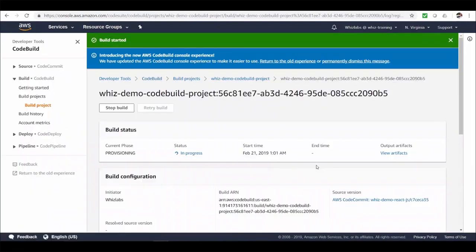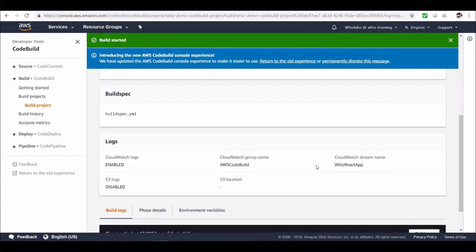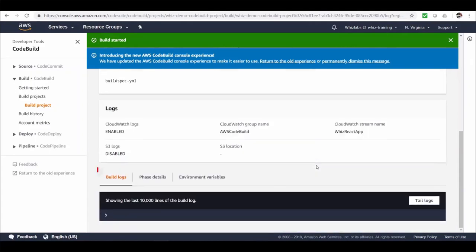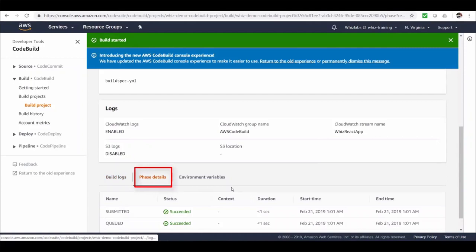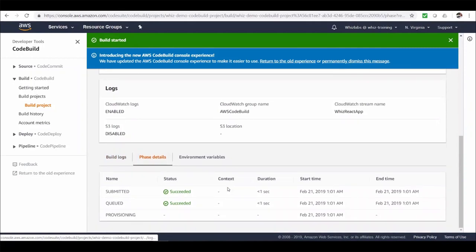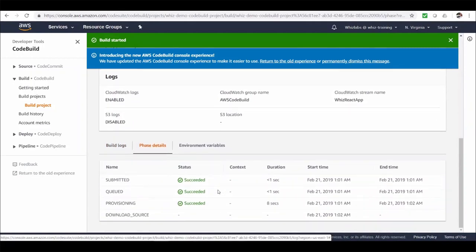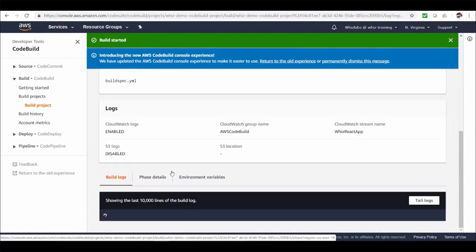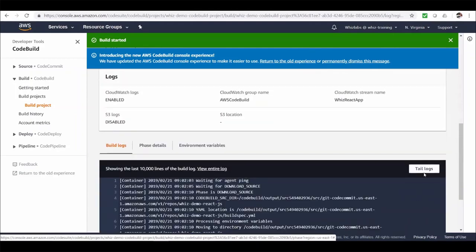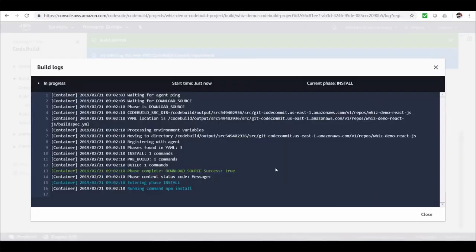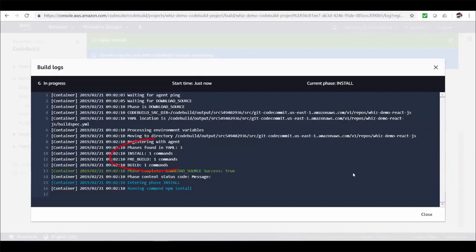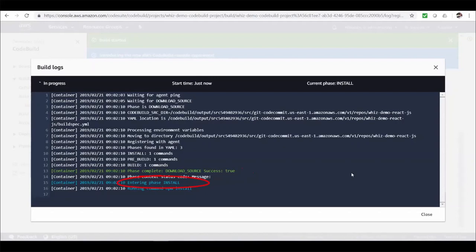Okay. The build is in progress. We can watch build logs from here. And phase details from here. Let's tail the logs and see what's going on inside the build environment. We can see it started to download the source code. Detected the build spec YAML file. Found phases in the YAML file and commands per phase. And it completed the source code download. And started with the install phase. You can also watch current phase from here. It is currently running our install phase command. NPM install.